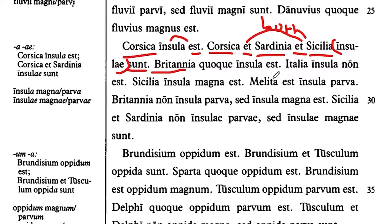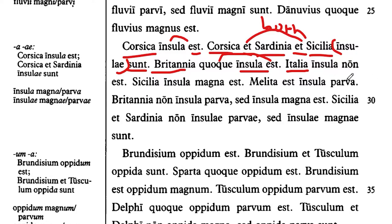Britain is also an island — Britannia quoque, also an island. Italy is not an island.